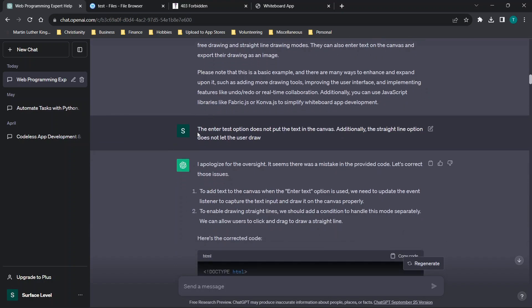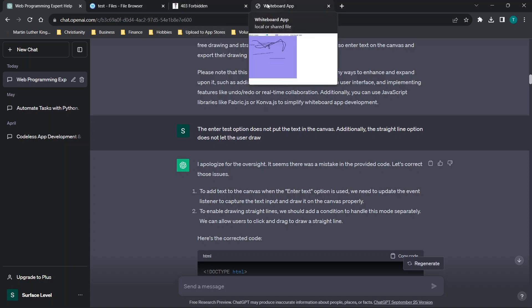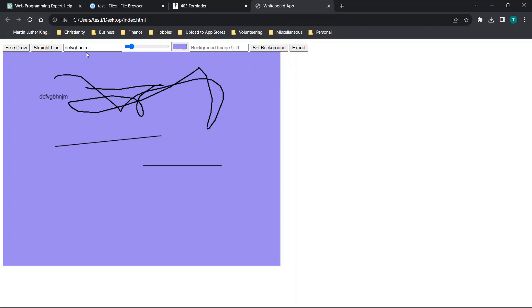And you'll see that the enter test option, which should say text. Now, I'm not quite sure if it wasn't working. The main reason was, I wasn't quite sure how it was expected to work. So when I enter the text here, when you hit enter, nothing happens.